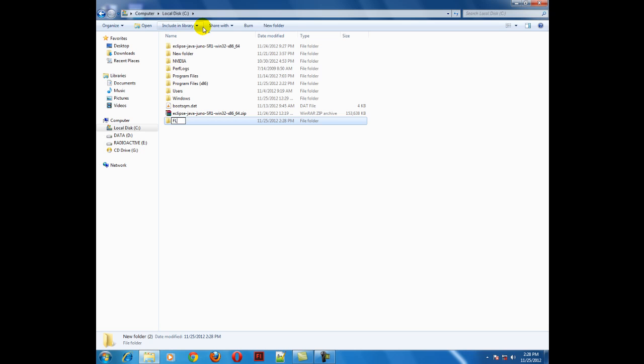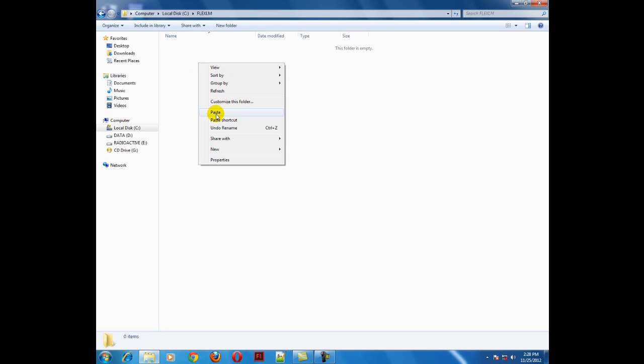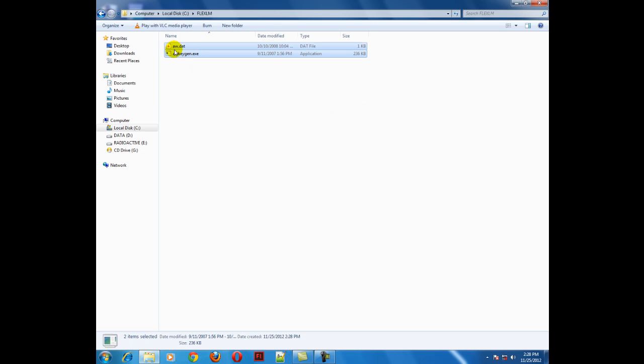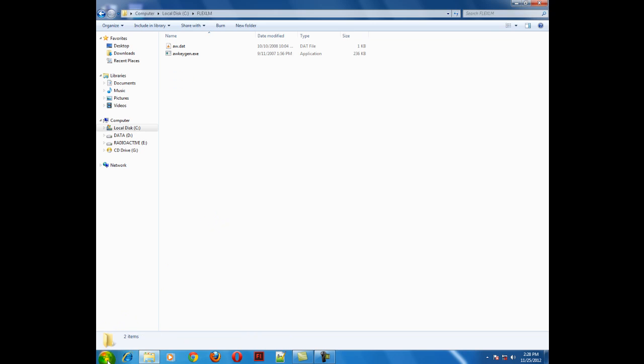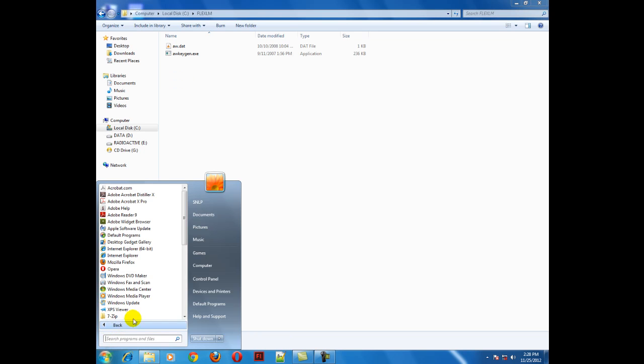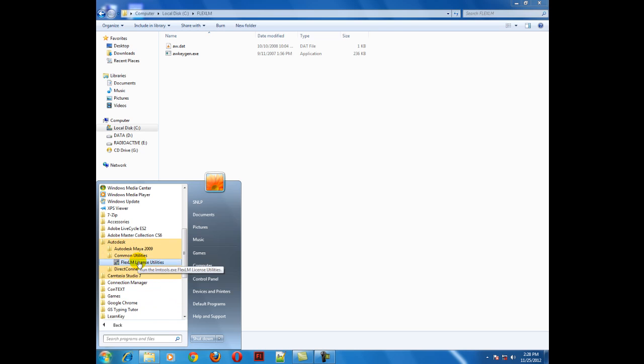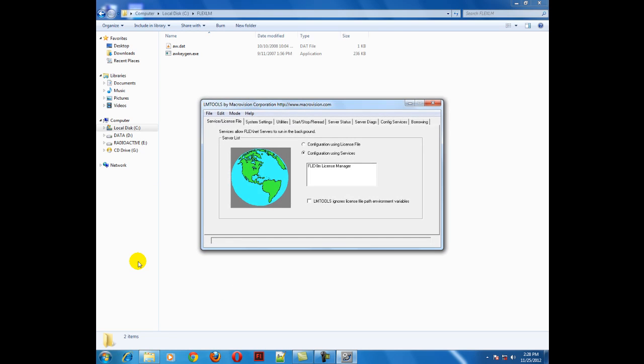Go to the C drive and make a folder called flexlm in caps. Go into this folder and paste those two files into your system. Then go to all programs, Autodesk, common utilities, and flexlm utilities.